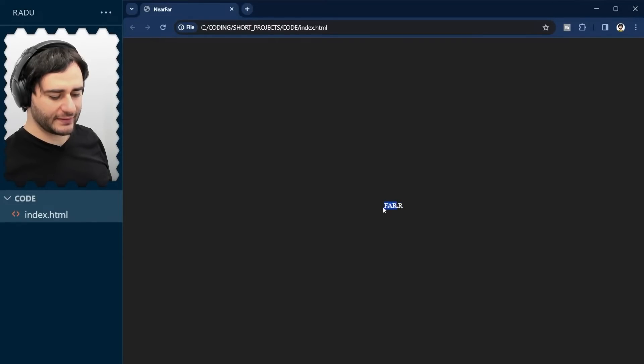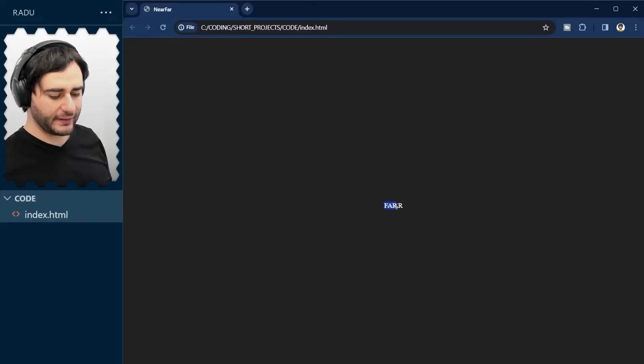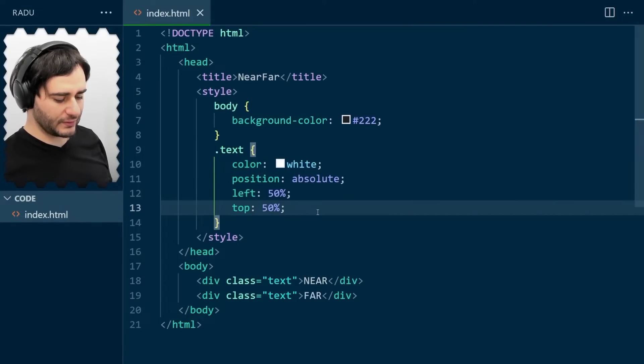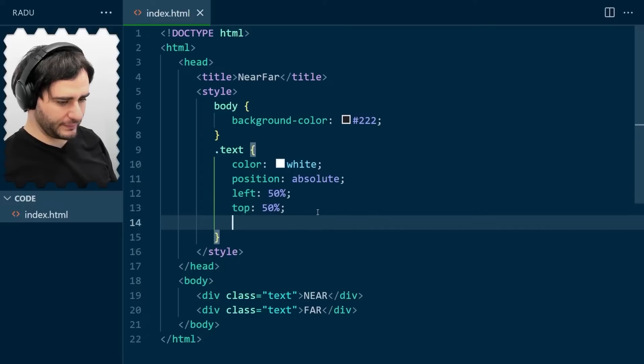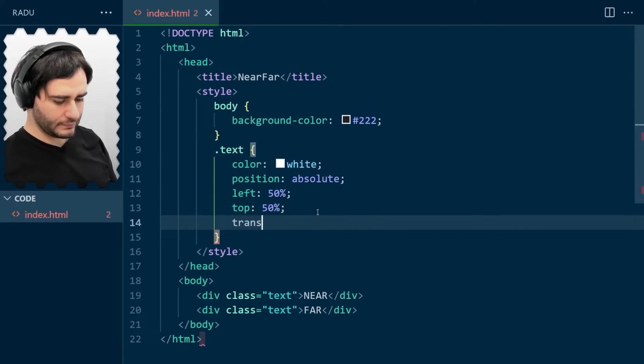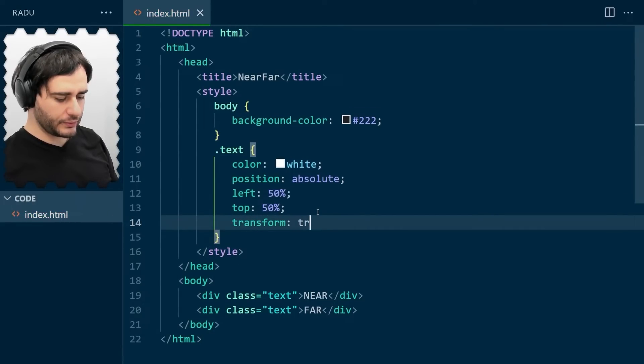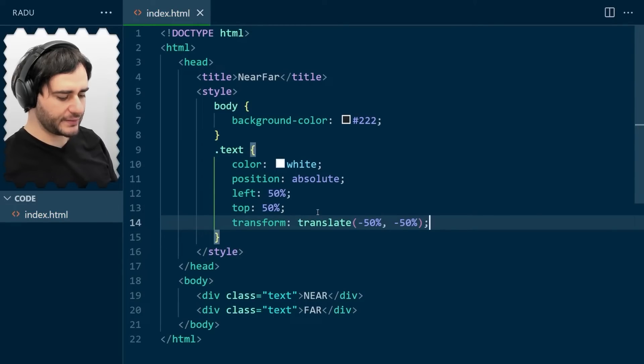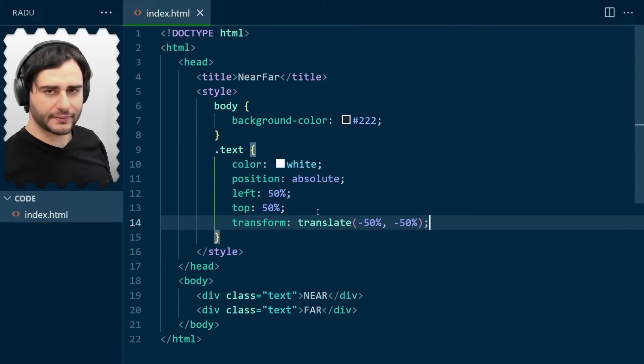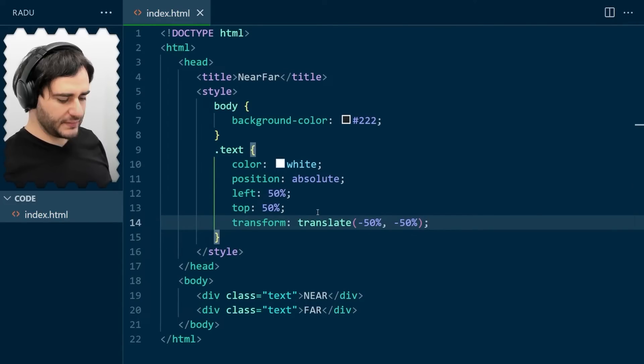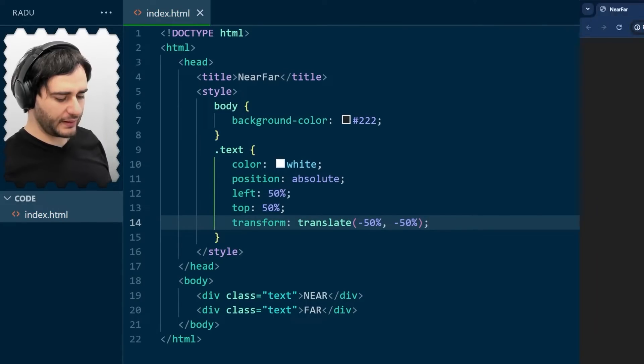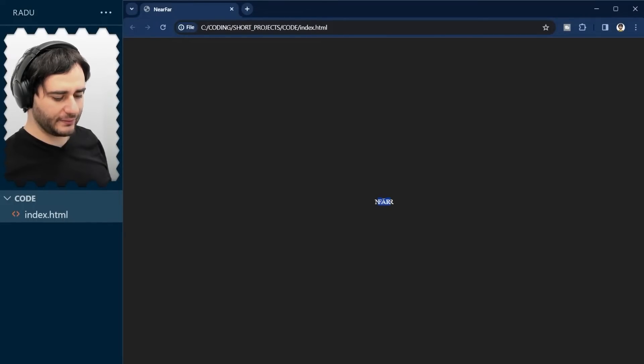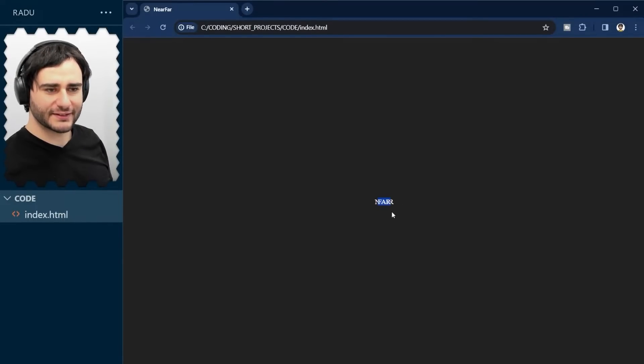You can see that far is on the left of near here, and they are overlapping. To fix this and to really have them aligned, we use the transform translate by minus 50%, minus 50%. Like so, save and refresh, and now they are so that far is in the middle of this near.